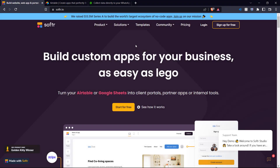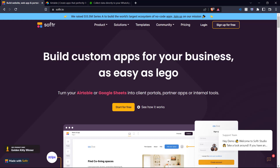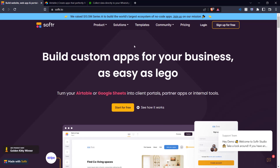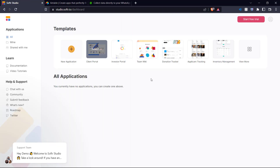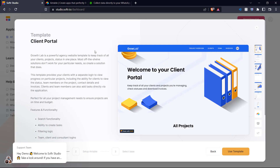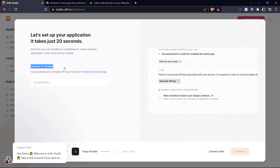Here we are on software.io, which is a no-code tool that allows us to build custom apps for your business. It says you can turn your Airtable or Google Sheets into client portals, which is exactly what we're going to be doing. Let's get started by logging into Softr. Once you've logged in, this is your dashboard and you have a few templates. We want to create a client portal so let's select that and use the template. Here it's asking us to connect to our Airtable.